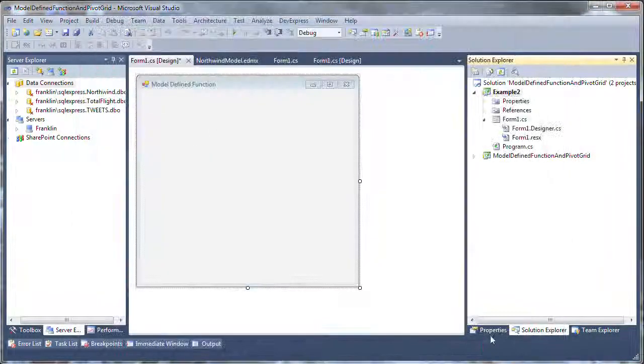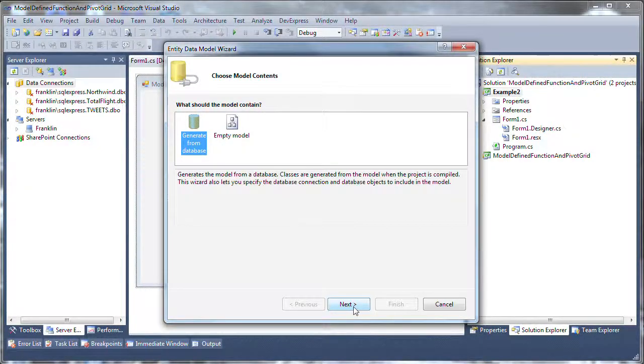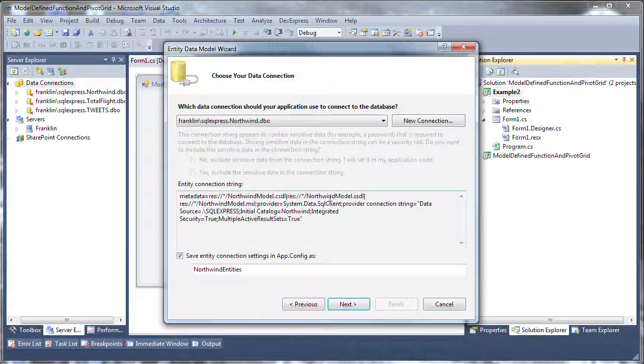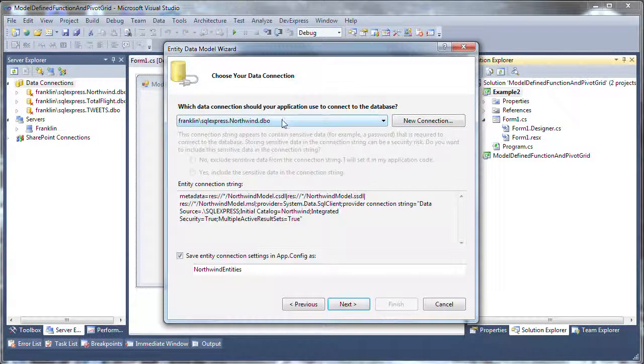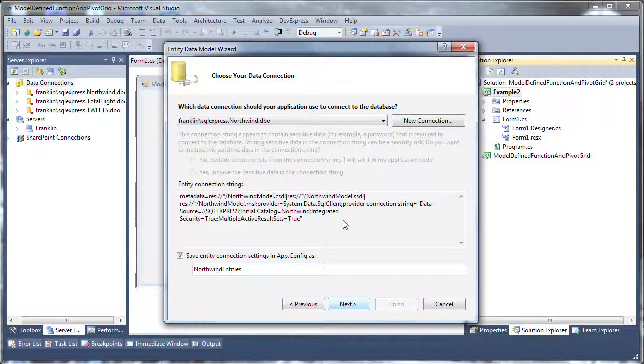I'll walk through the Data Model Wizard. Let's choose Generate from Database and click Next. I've got a connection to my Northwind database. I'll use the default name for the Entity class, which is an Object Context, and click Next.